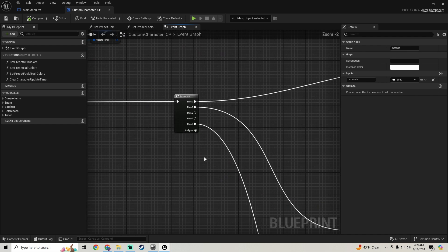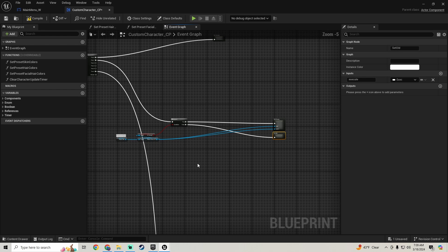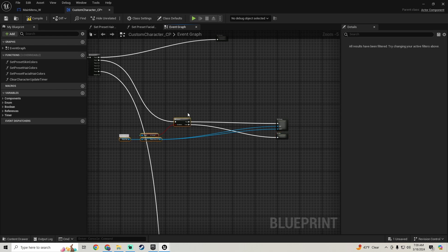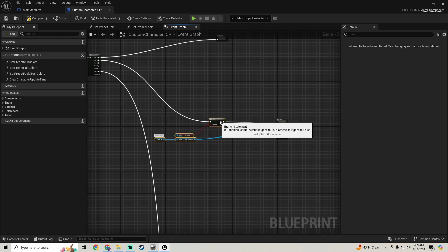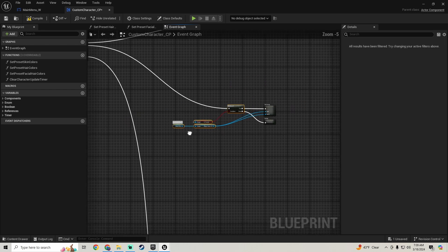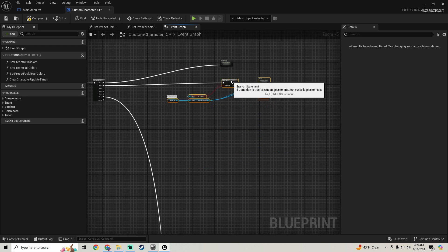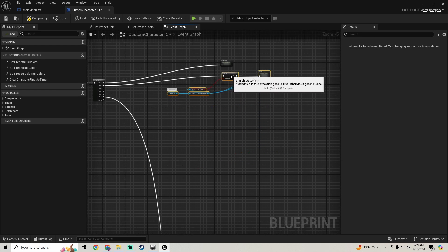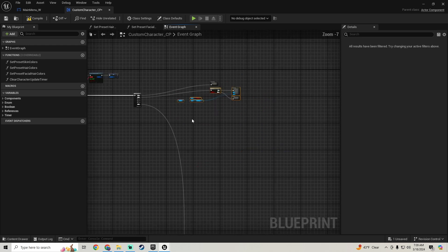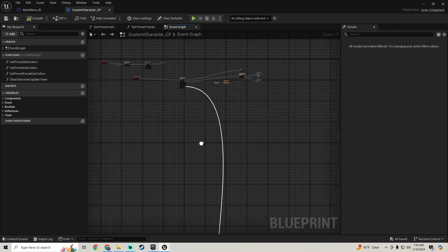I'm going to add a pin, move some of this stuff closer together, and pull all of this up.